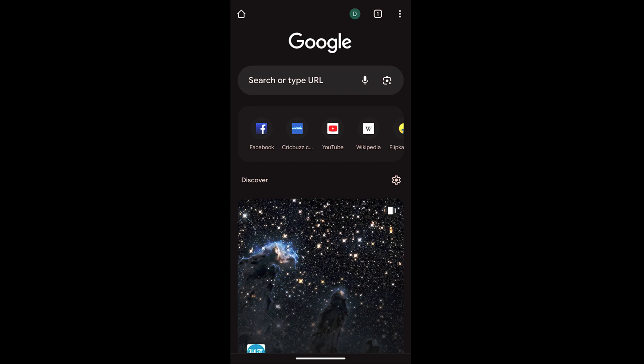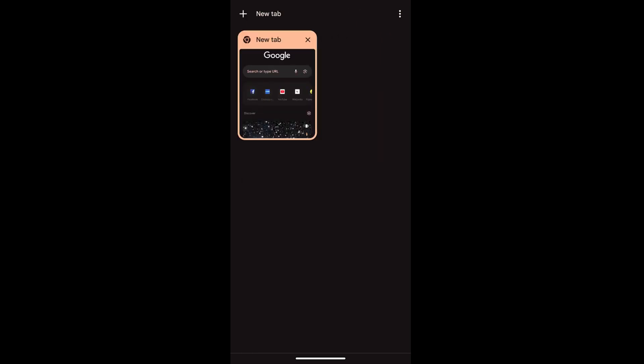In order to add a new tab, I can tap on this multi-tab icon at the top right and it will open me with the grid list of the current tabs. I can see there is only one tab right now.